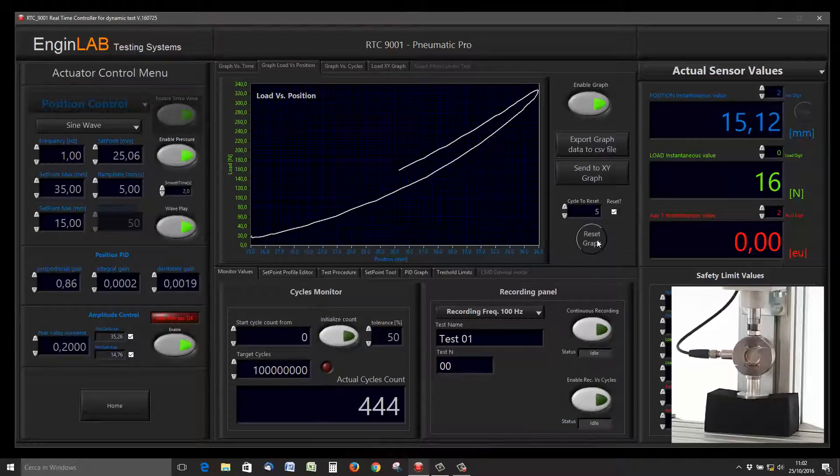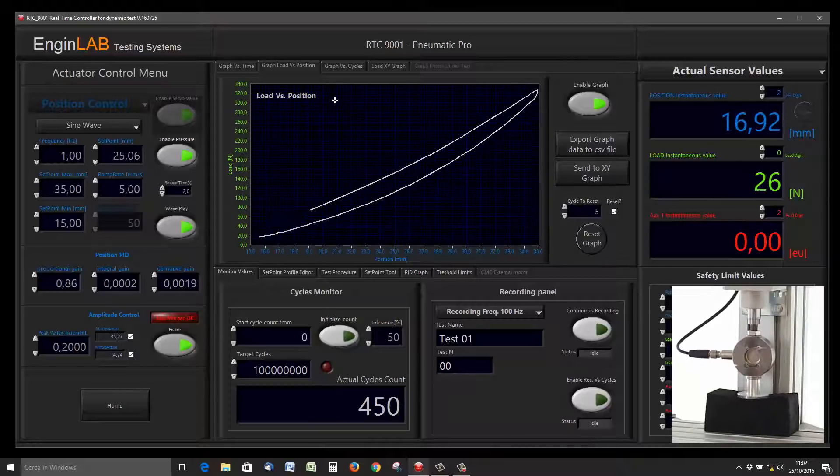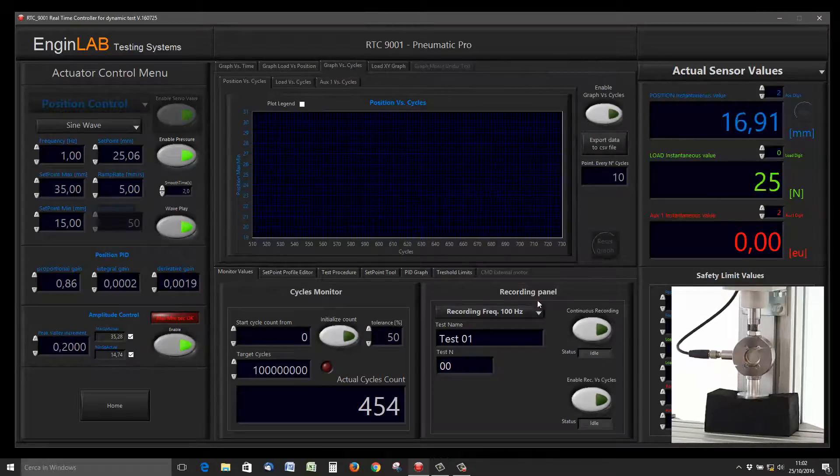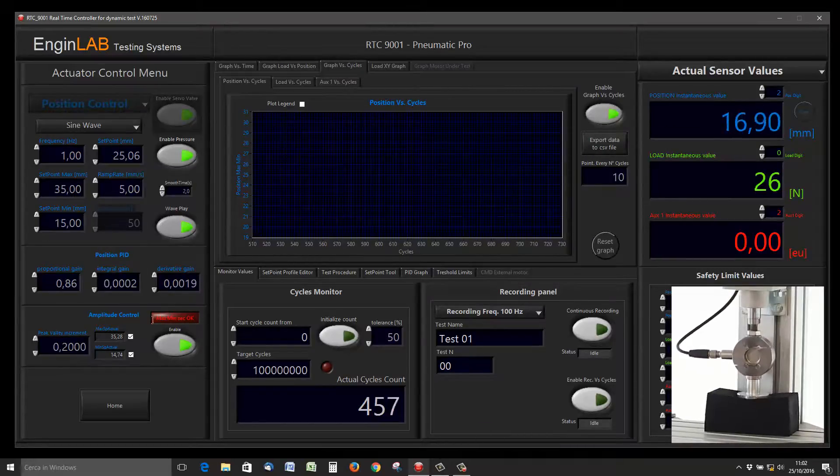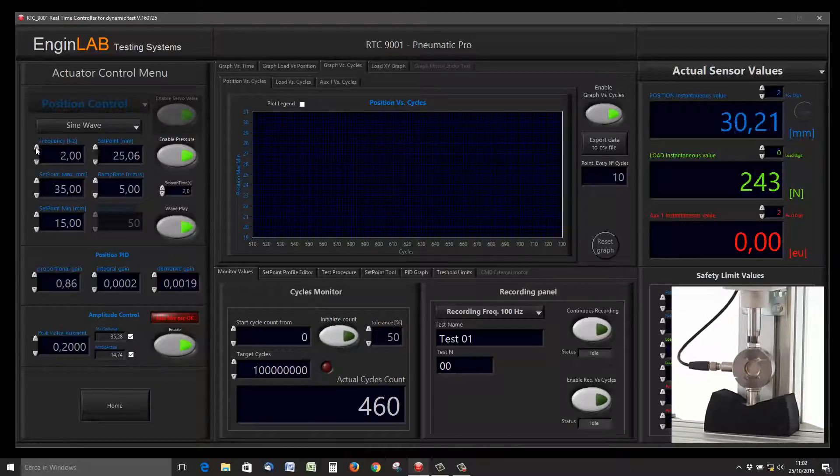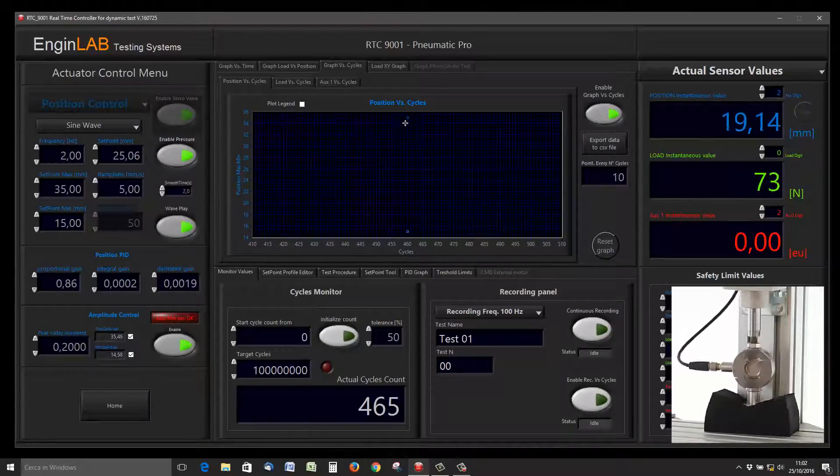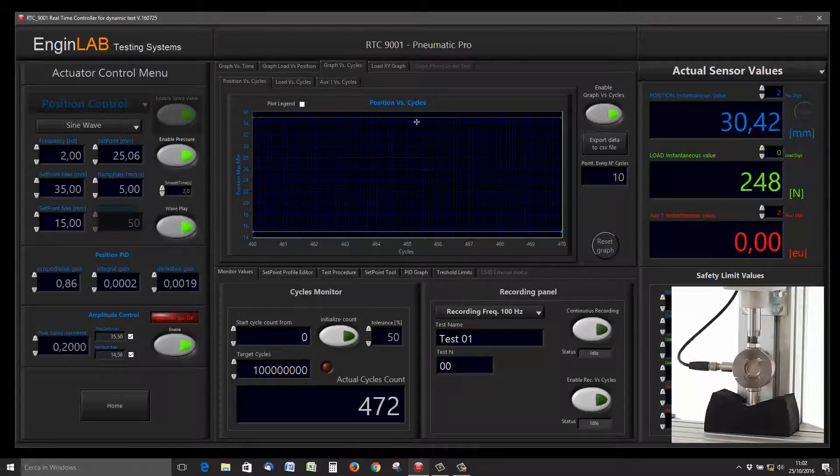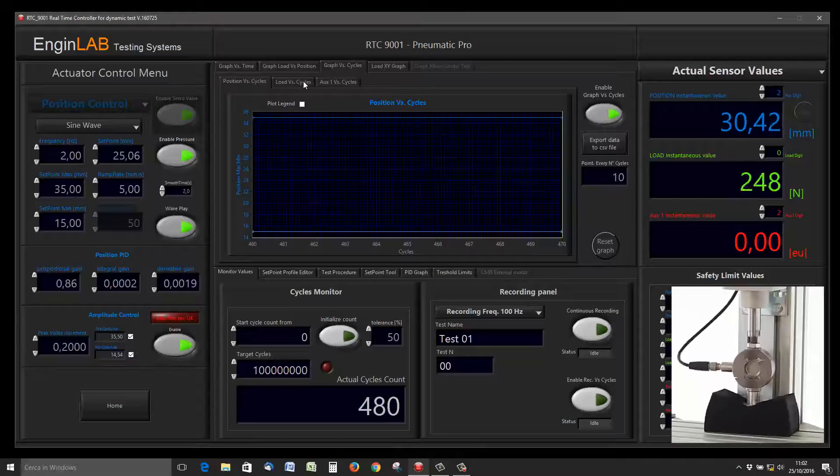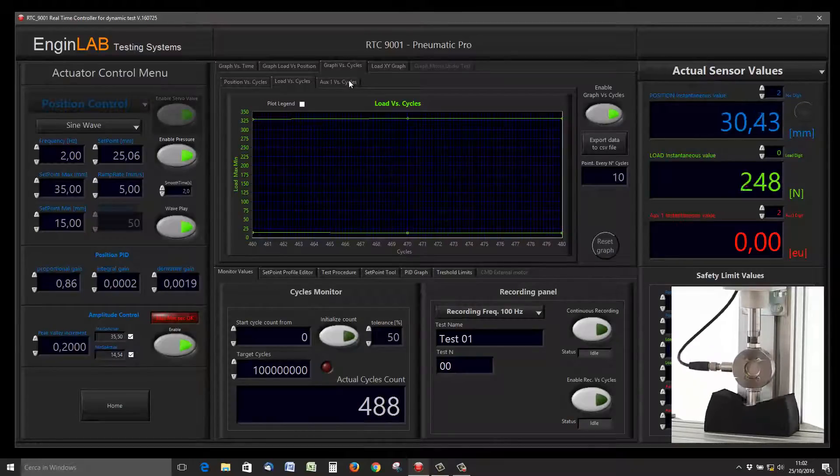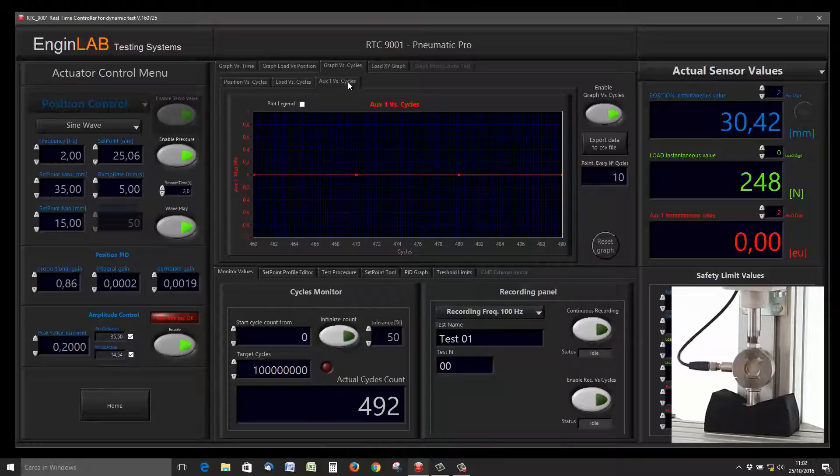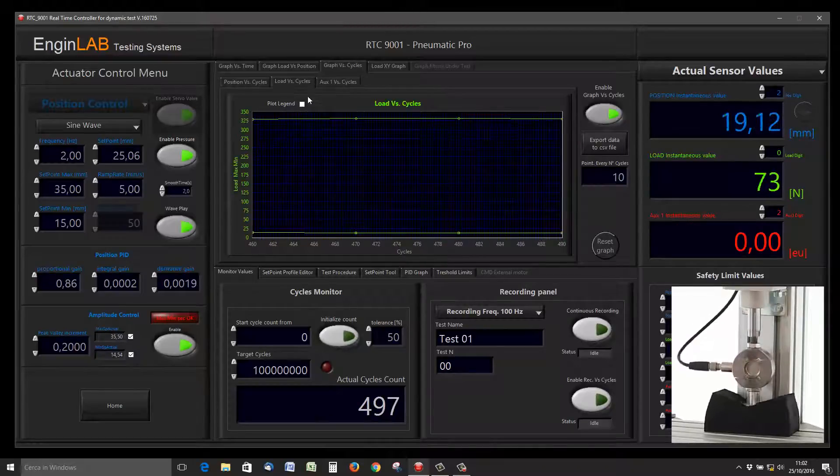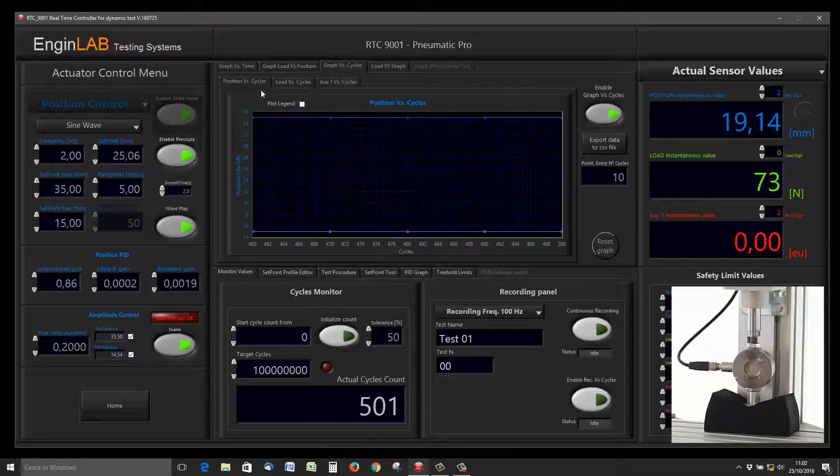This is a load versus position, so you can see dynamically the response of this rubber. We can enable the graph position over cycles—so for example, every 10 cycles, maximum and minimum reached by the sensor are inserted into this graph. This is a way to monitor the full fatigue test.